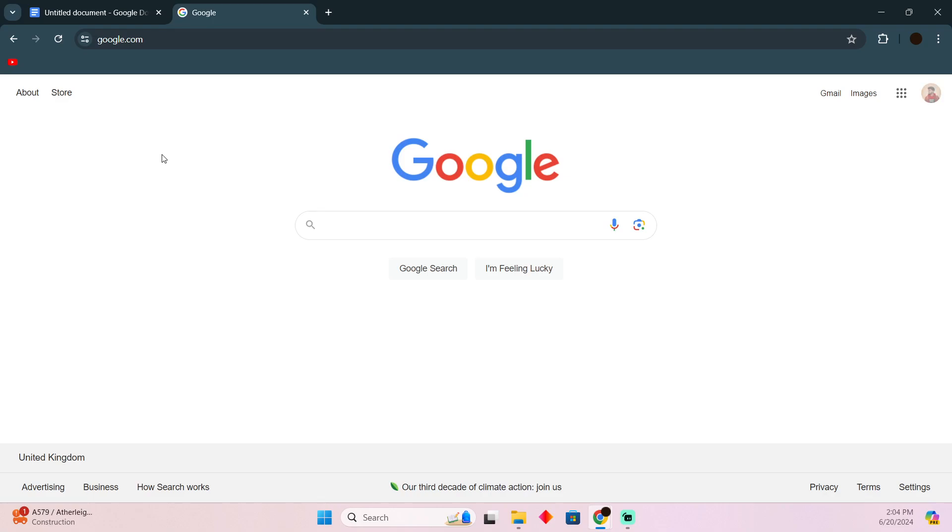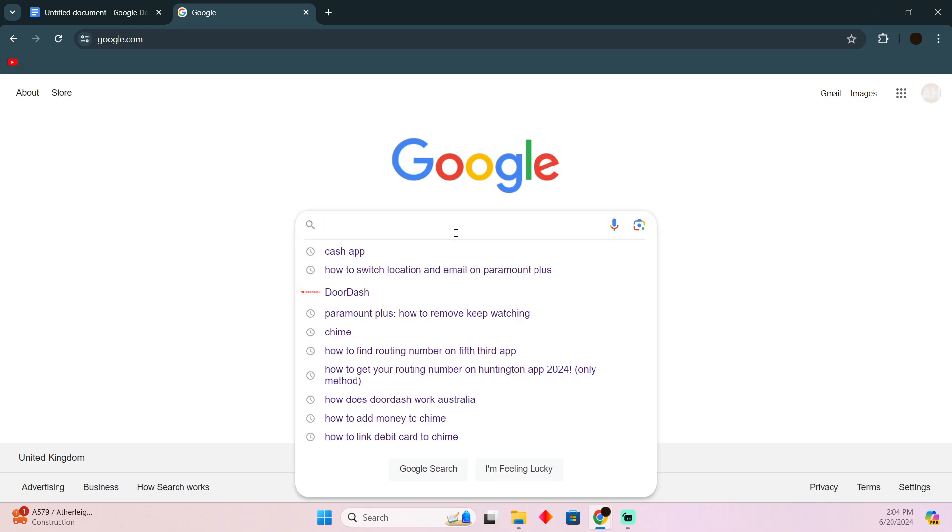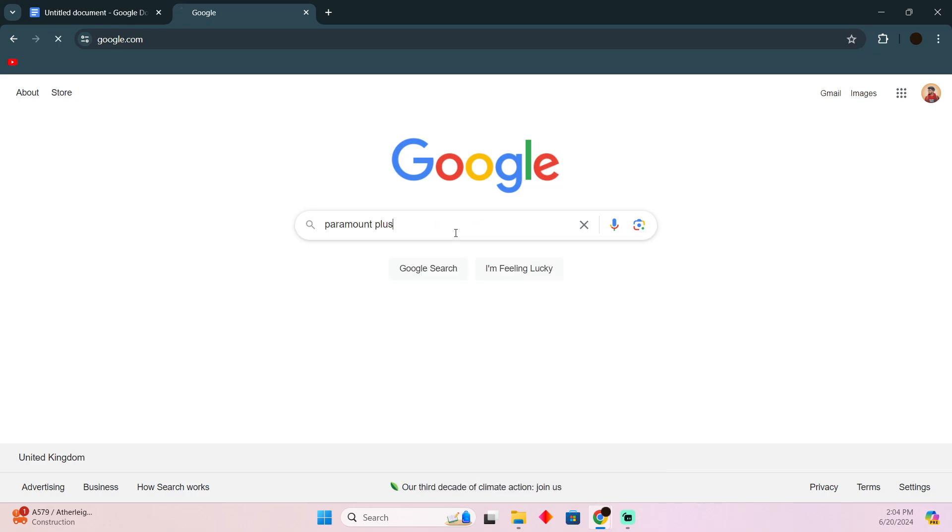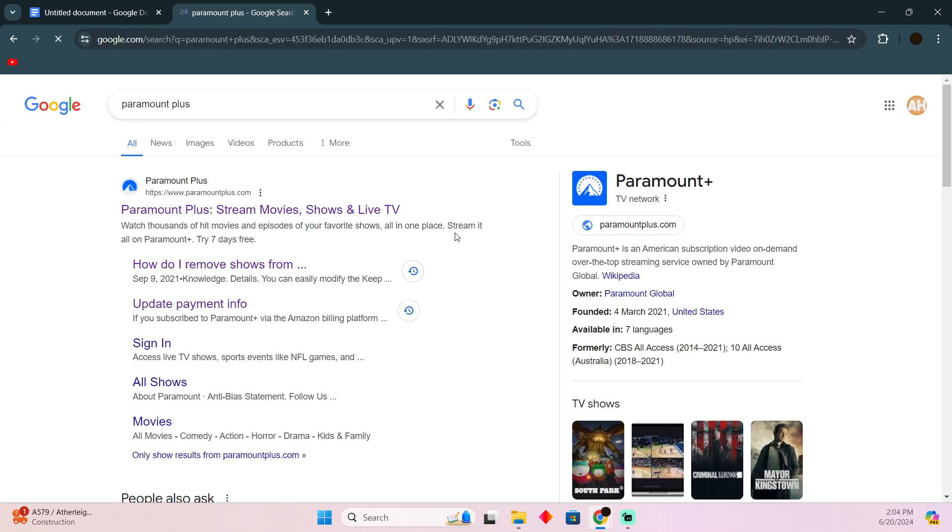Switching location and email on Paramount Plus is pretty easy to do. Today I'm going to teach you how you can switch email and location on Paramount Plus. The process is pretty simple. In order to do that, you just need to follow these instructions.